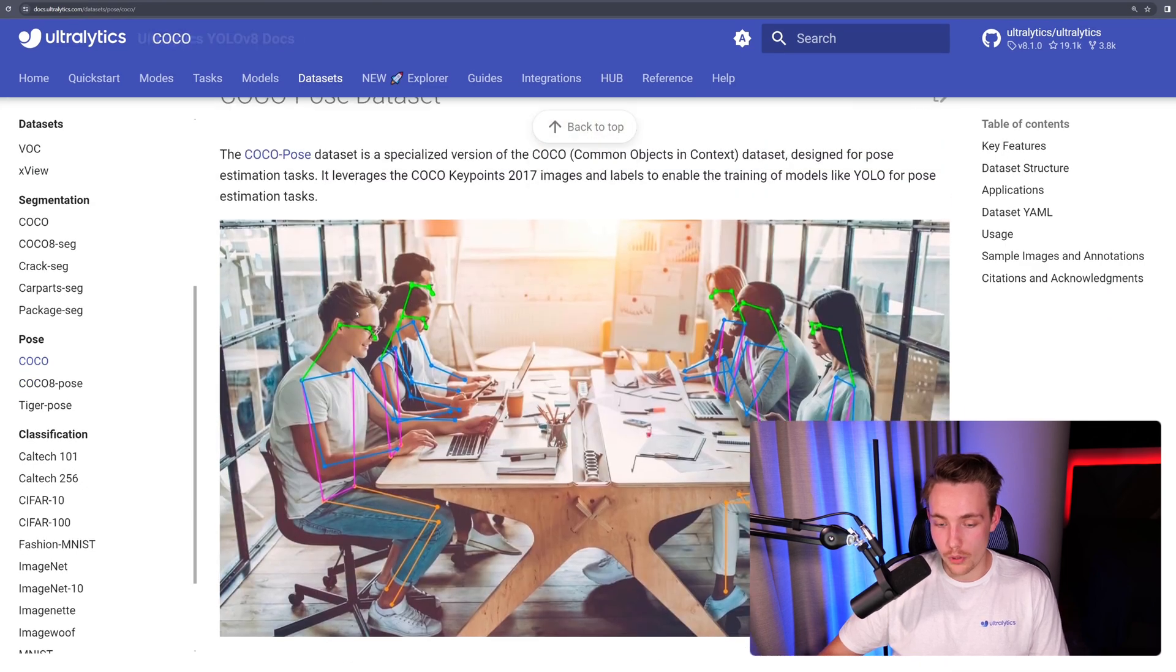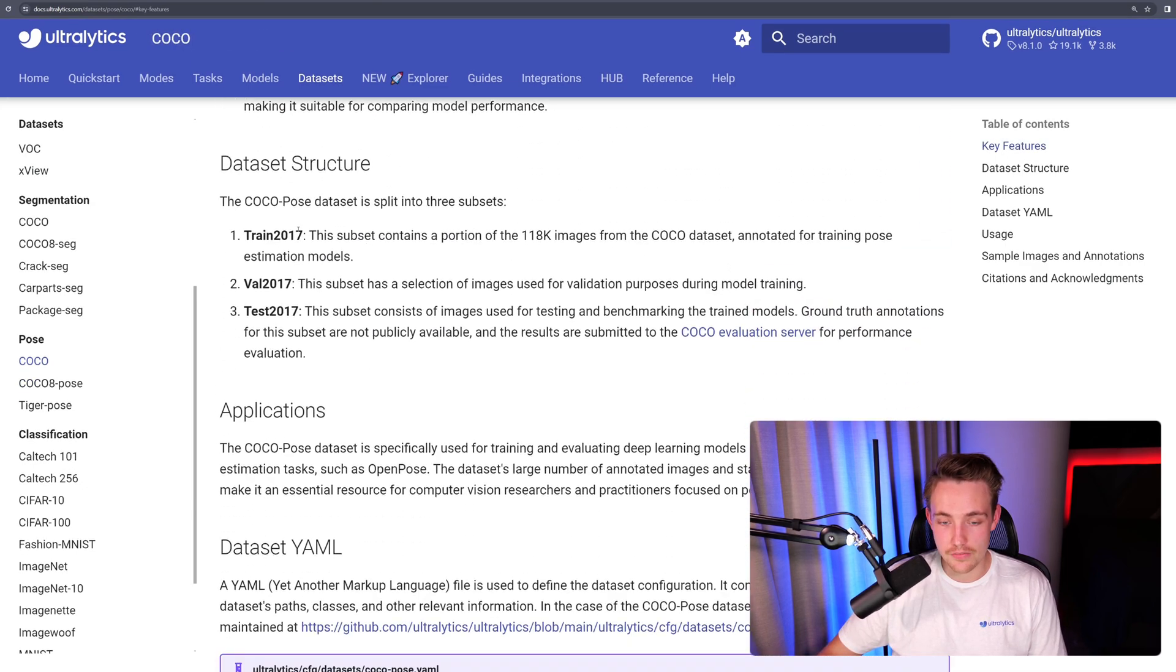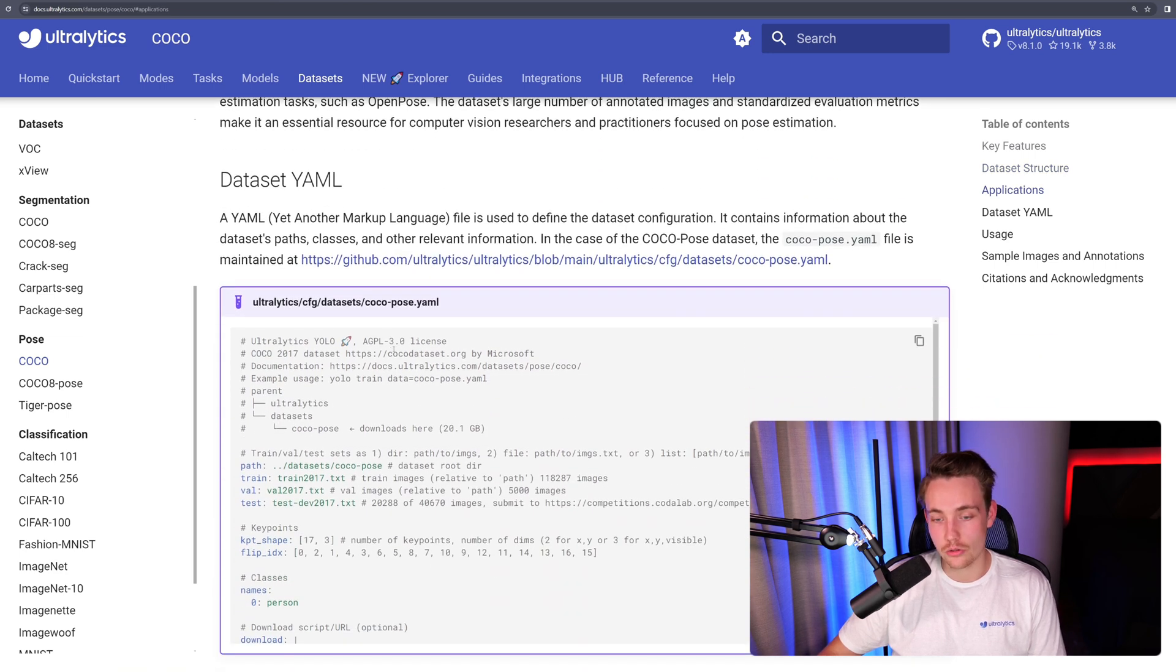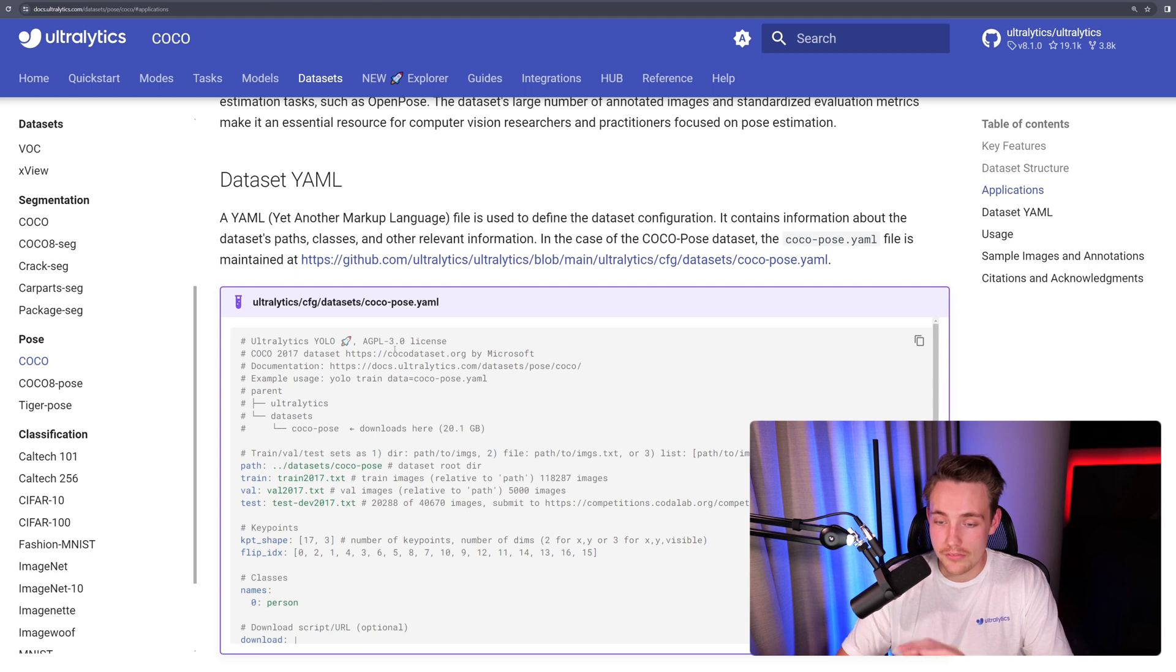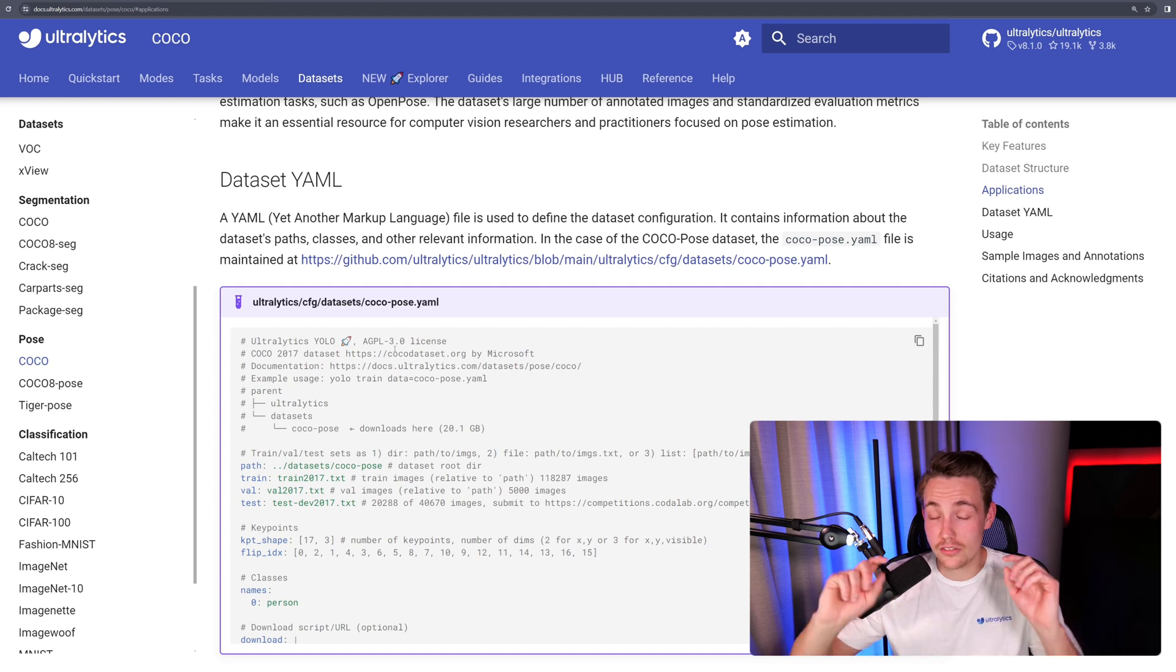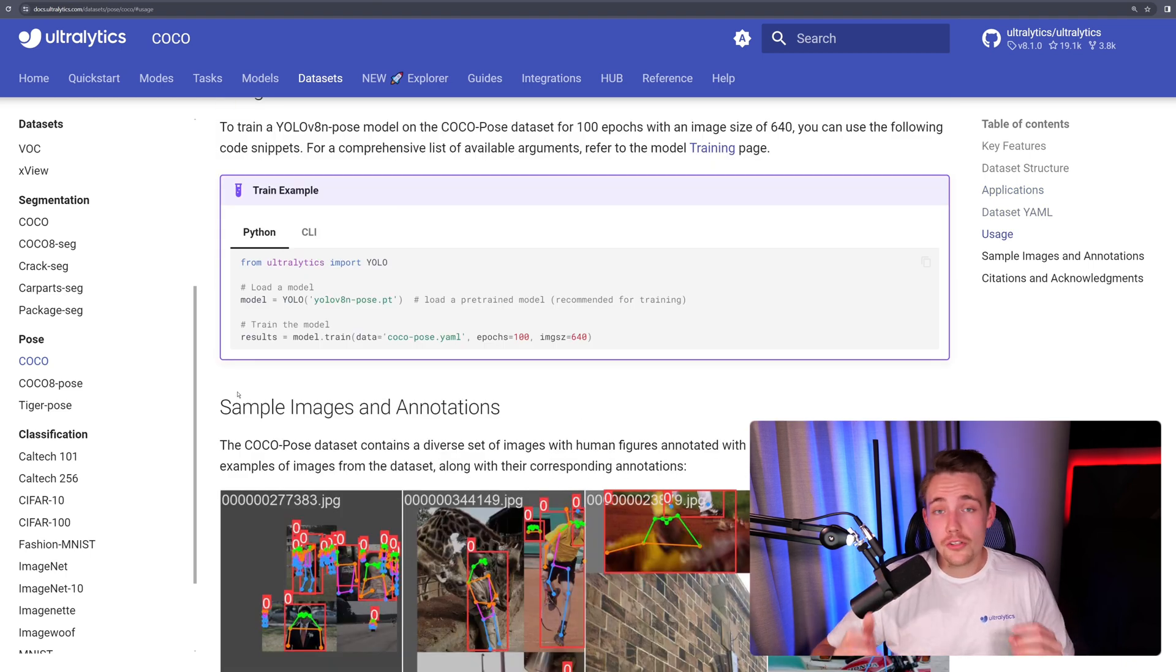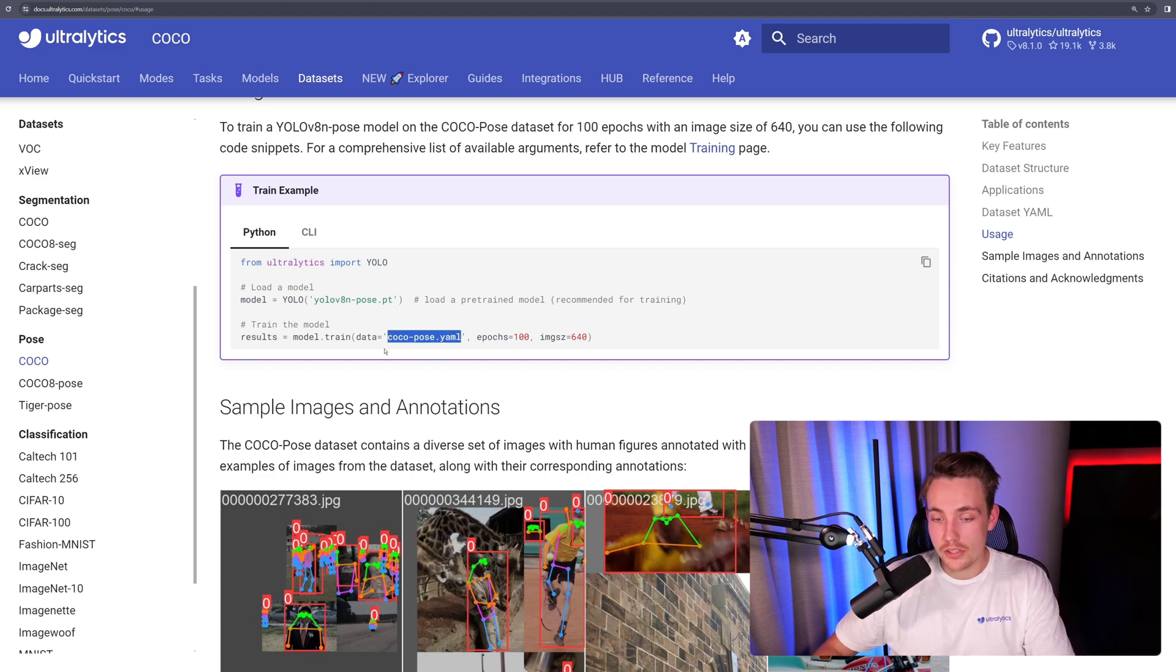This is for pose estimation, so the COCO pose estimation dataset, key features, dataset structure, applications, and also our YML file. If you want to use your own custom datasets, we have these YML files. I'll show you how you can modify them for your own datasets in the other videos that we have on the channel, so definitely check those out. Here's just one of the examples. So if we want to train the YOLOV8 models on these datasets from the datasets tab in the documentation, we just need to specify the YML file path.